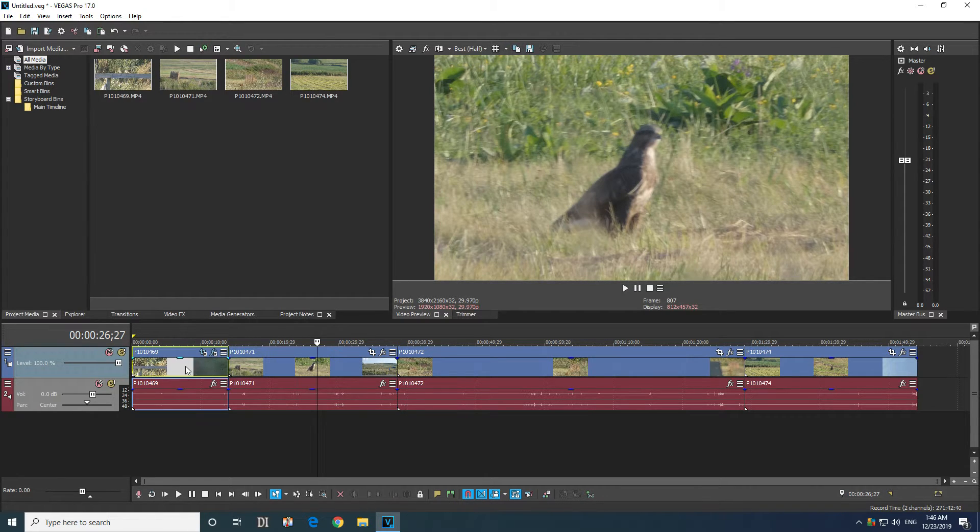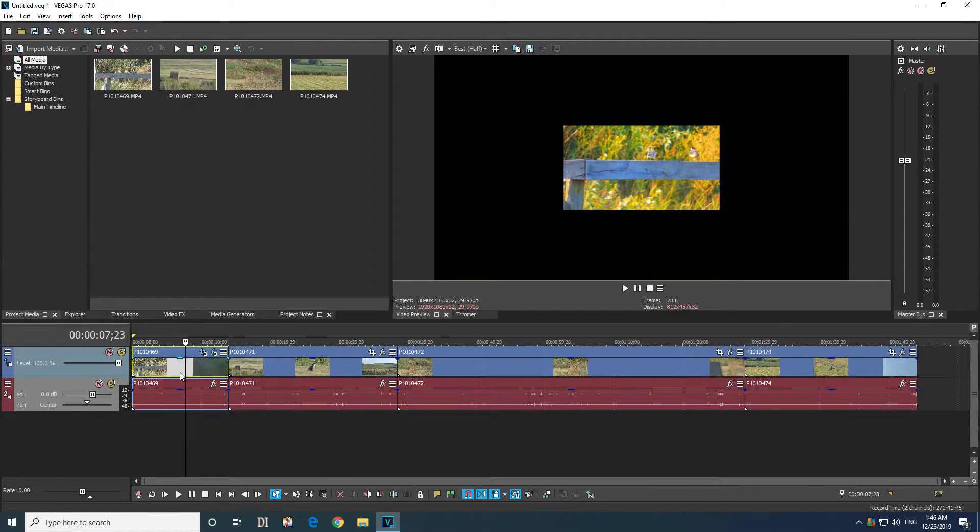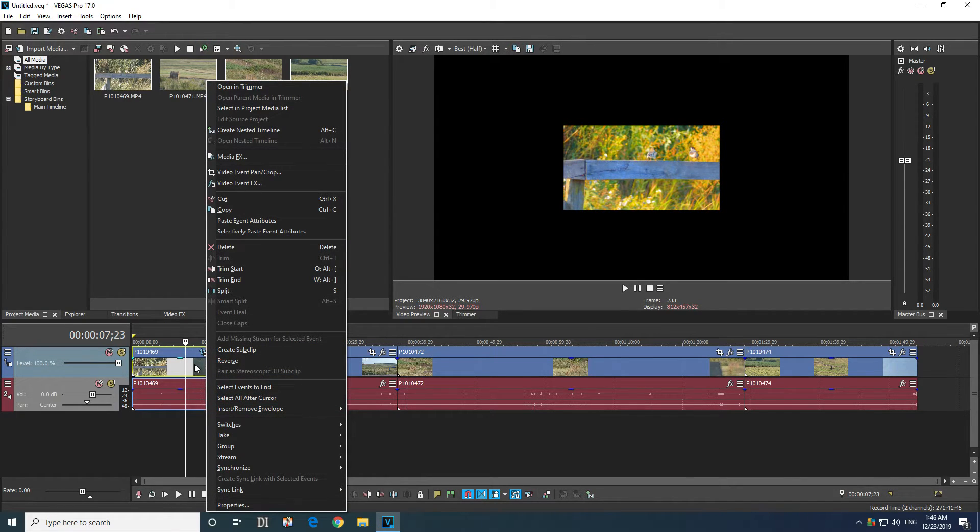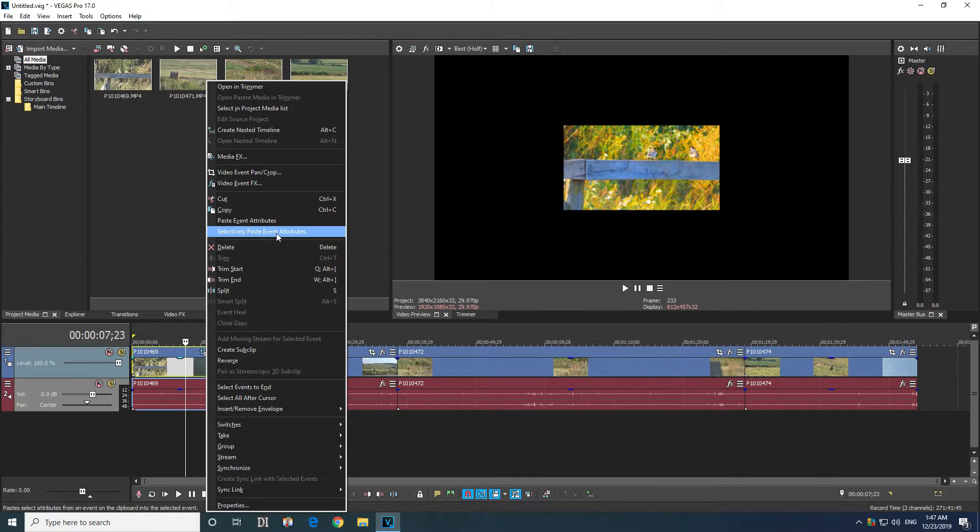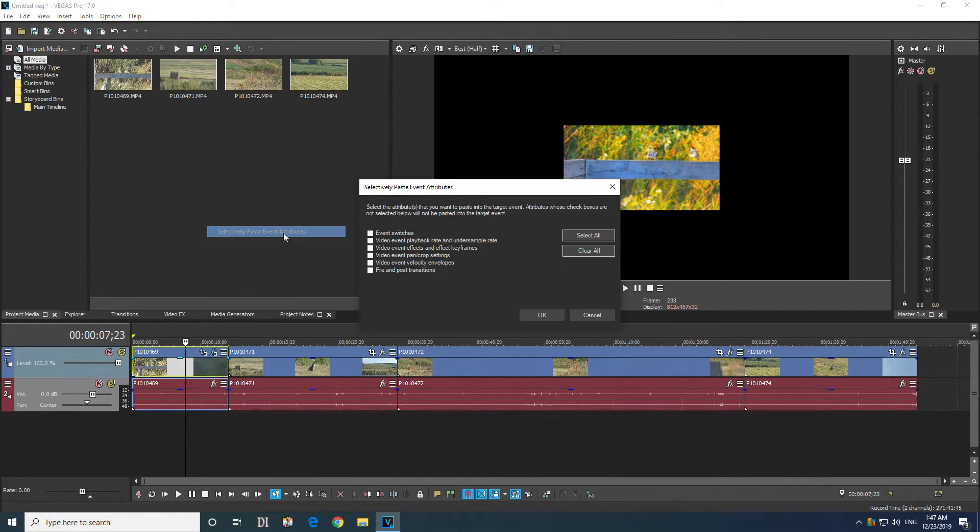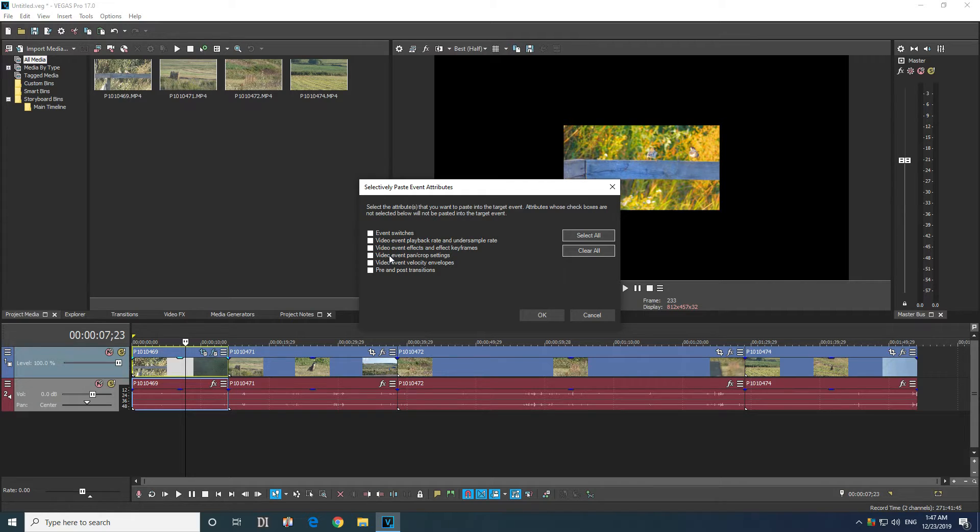This is still modified, but let's do it in a different way. So right click on that modified clip and selectively paste the paste event attributes, and here you can modify only what you want.